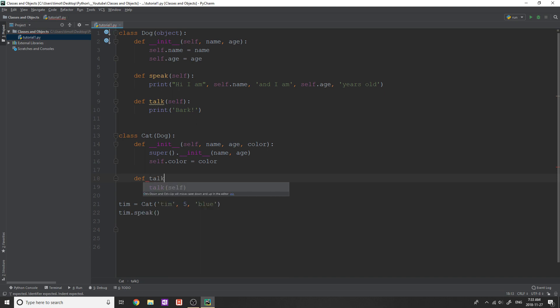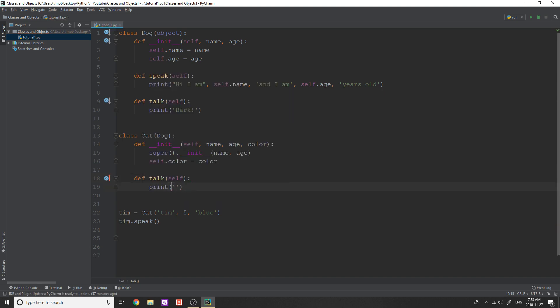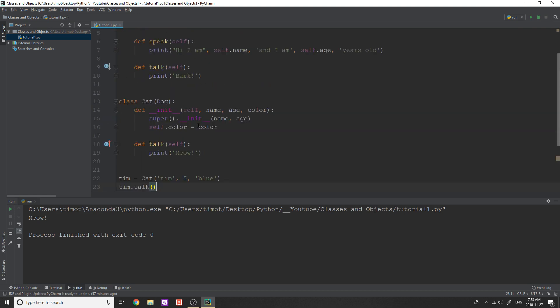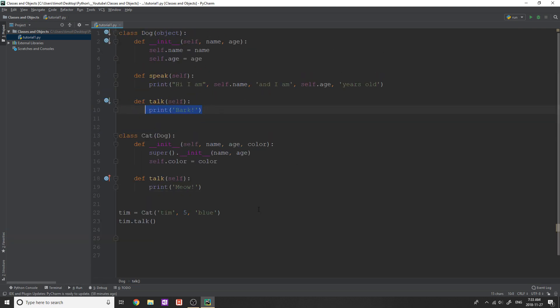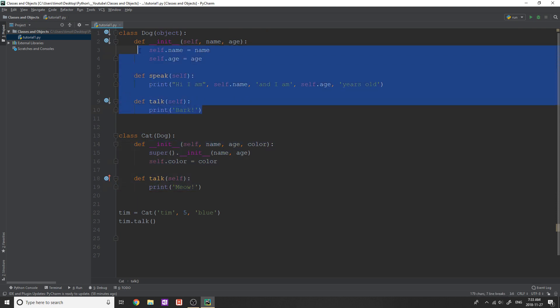So if we wanted to change this, we can actually overload or override this method. So if I do define talk in here, I can print and in here, and I'm not going to do bark, I'm going to do meow. Okay, like that little exclamation point. So now if I do Tim.talk, this, you can see that we get meow, instead of bark. And that goes for anything in inherited classes.